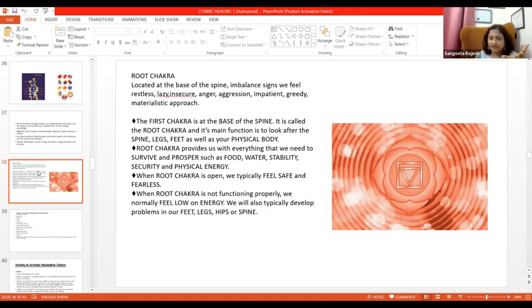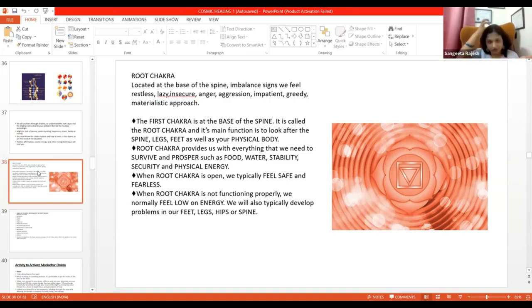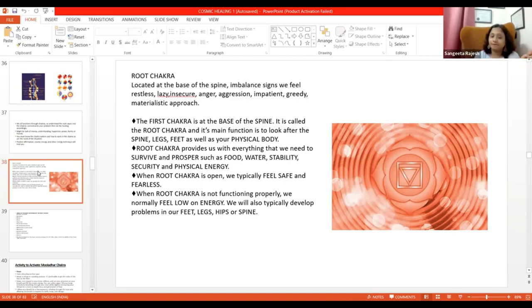You are healing planetary thing also and you are healing root chakra also. So, abhi tak kisi ko koi doubt hai?